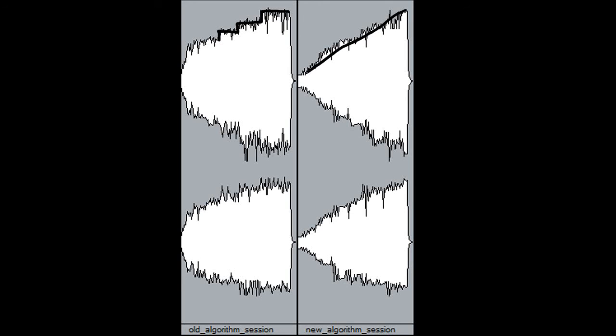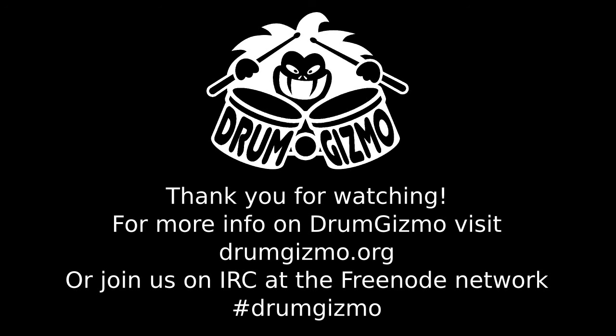We have a much smoother sweep from 0 to 127. This will, without doubt, give us a much more humanized sounding DrumGizmo when we release it. We plan on releasing an experimental version sometime soon — we want to get this out there as soon as possible to get you to check it out and test it. I hope you enjoyed this small demonstration of the velocity groups concept in DrumGizmo. If you need more info, please visit drumgizmo.org, or if you have any questions, feel free to join us on IRC on the Freenode network at hash drum gizmo. Thank you for watching.